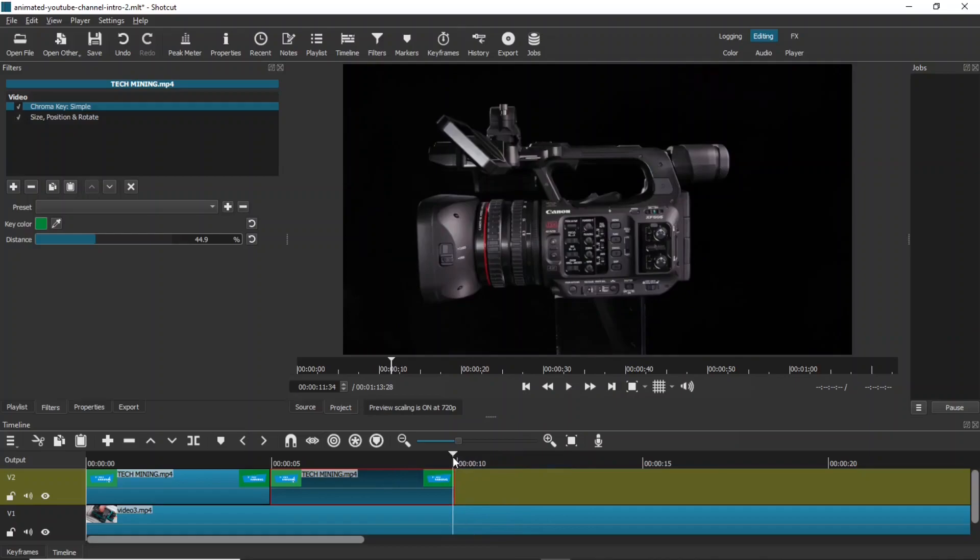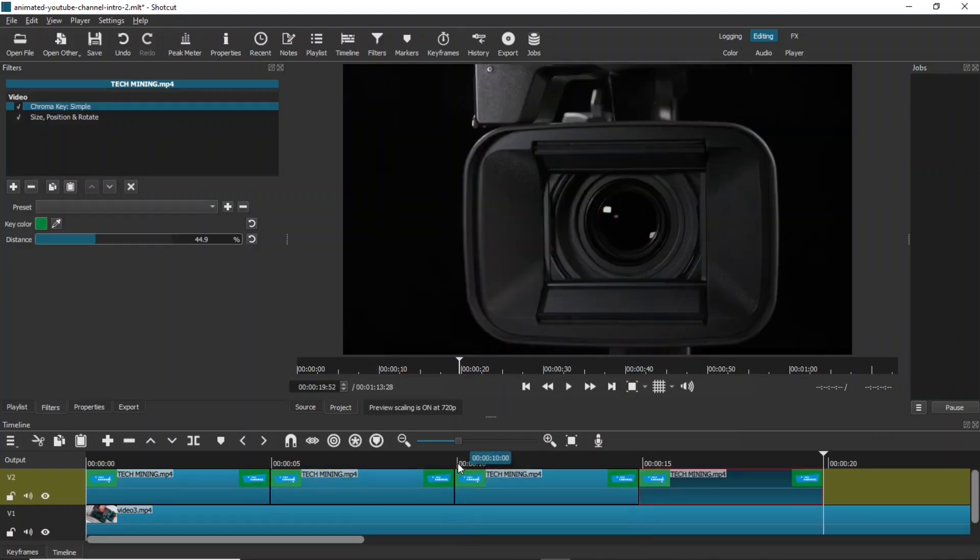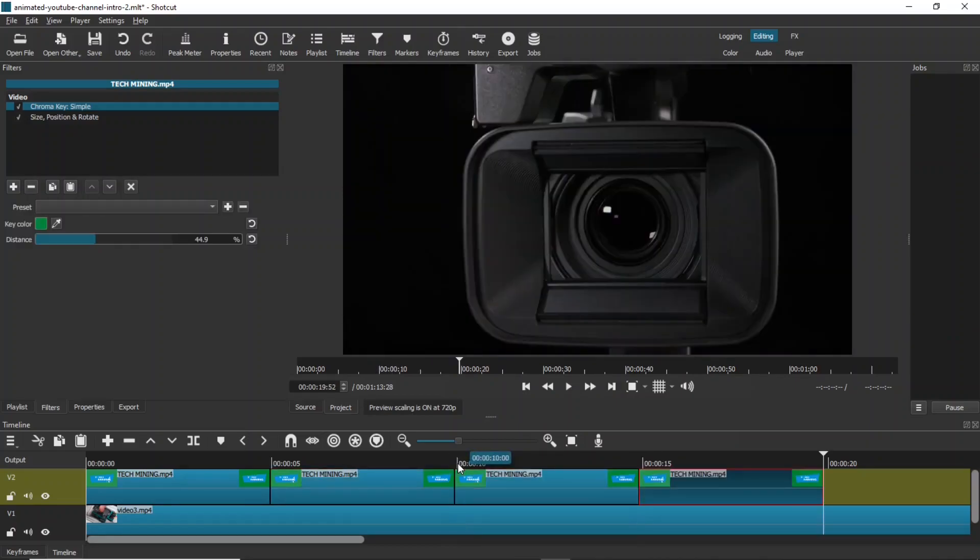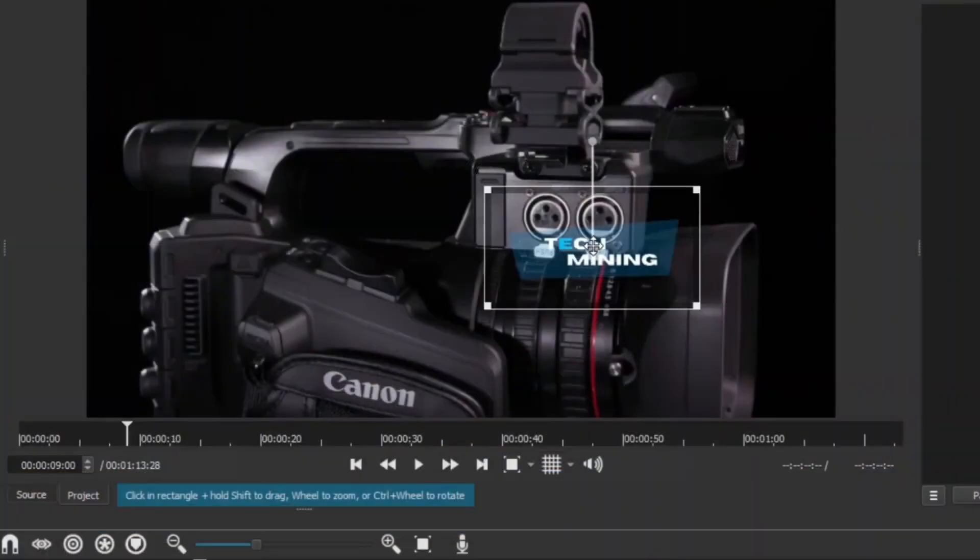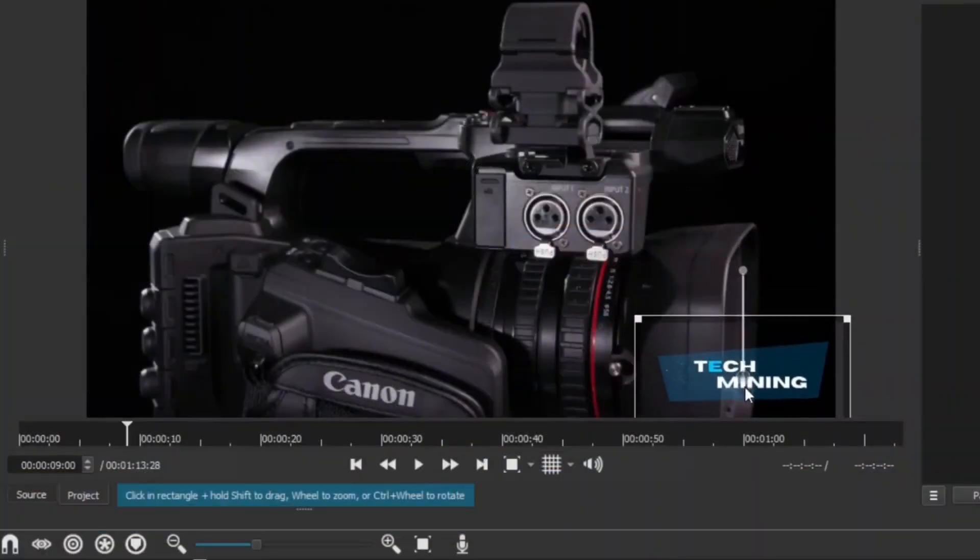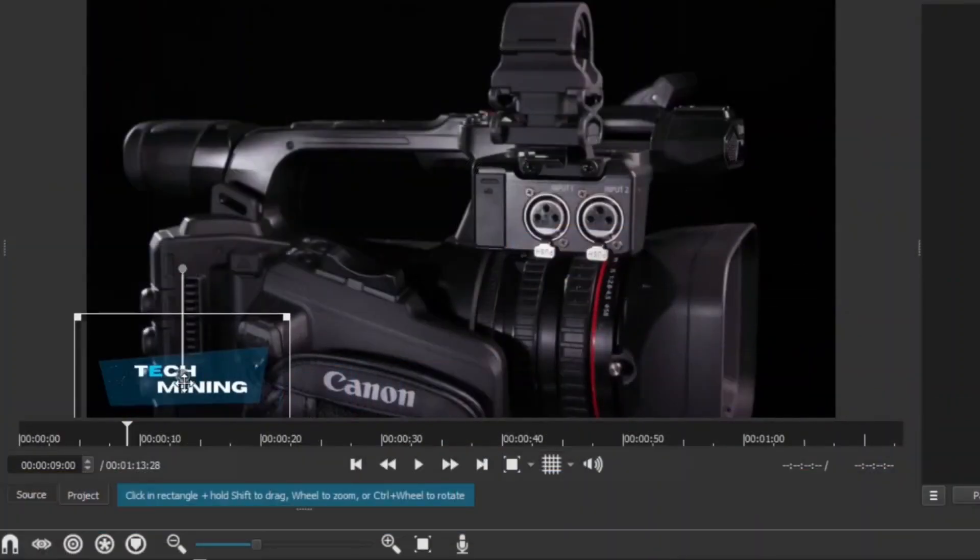Make some more copies of the second intro clip using ctrl c and ctrl v shortcut keys. You can place the animation in different places for different clips.